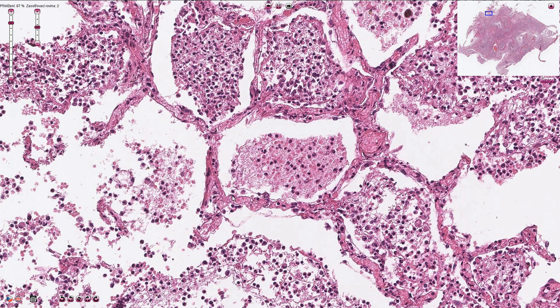We can differentiate two types of pneumocytes. Type 1 pneumocytes are the flat cells lining the alveoli, and type 2 pneumocytes protrude into the lumen of the alveoli. The job of type 2 pneumocytes is to produce surfactant, which keeps the alveoli open and prevents them from collapsing.